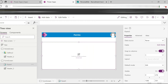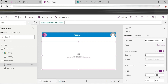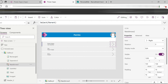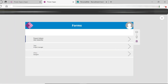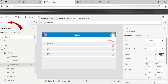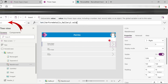Now in the edit form, we have the form control set up. When the user clicks the button to go to the gallery, we use OnSelect to set a variable. The variable stores the details from gallery dot selected.